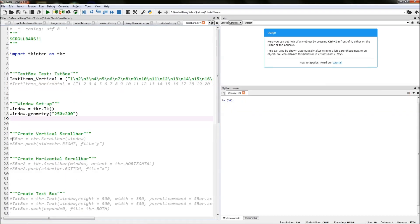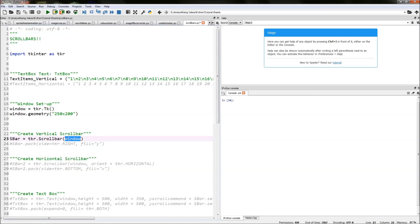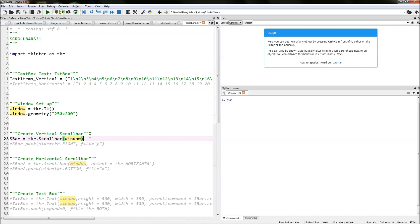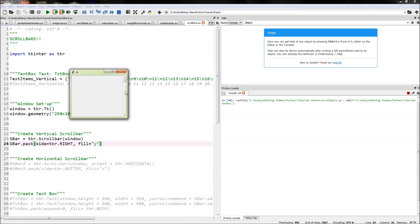The next thing we need to do is create our vertical scrollbar. So we type in sbar equals tkr.Scrollbar() and then in brackets type in window — this will create a scrollbar and link it to our main window. That's all the parameters needed for the vertical scrollbar, as the Scrollbar function has its default set to the vertical direction. Once we've created our scrollbar we then need to pack it into our main window by typing in sbar.pack() with side equals tkr.RIGHT and fill equals Y, which packs the vertical scrollbar to the right side of the screen filling from top to bottom.